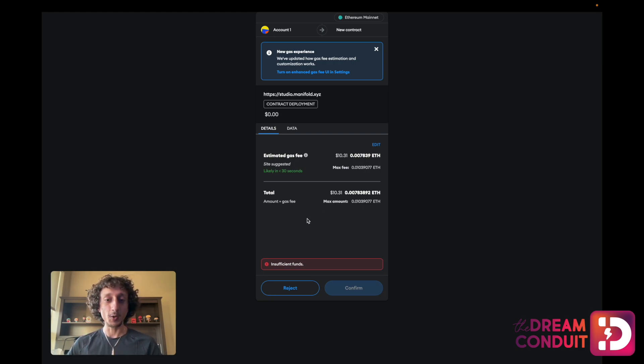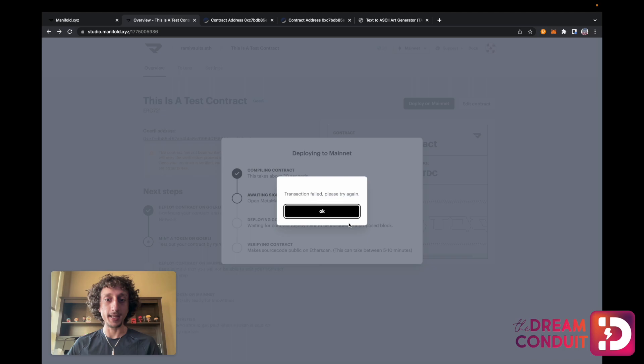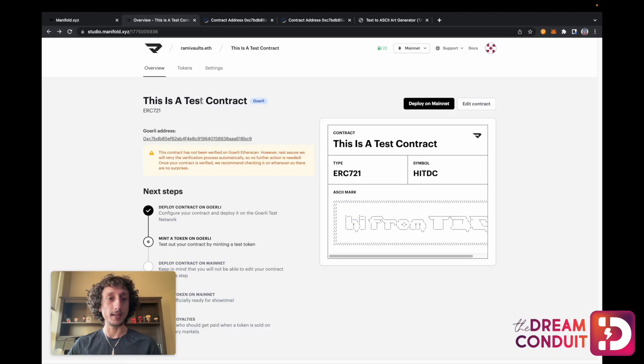Thank you for watching this video on how to create your own smart contract using Manifold. Our next video in this series will show you how to create tokens using that smart contract and the different things that you can do there. If you have any questions, please reach out to us in the Dream Conduit Discord server, and please don't forget to like, subscribe, and share this with any friends that you think might find this useful. Thank you and have a great day.